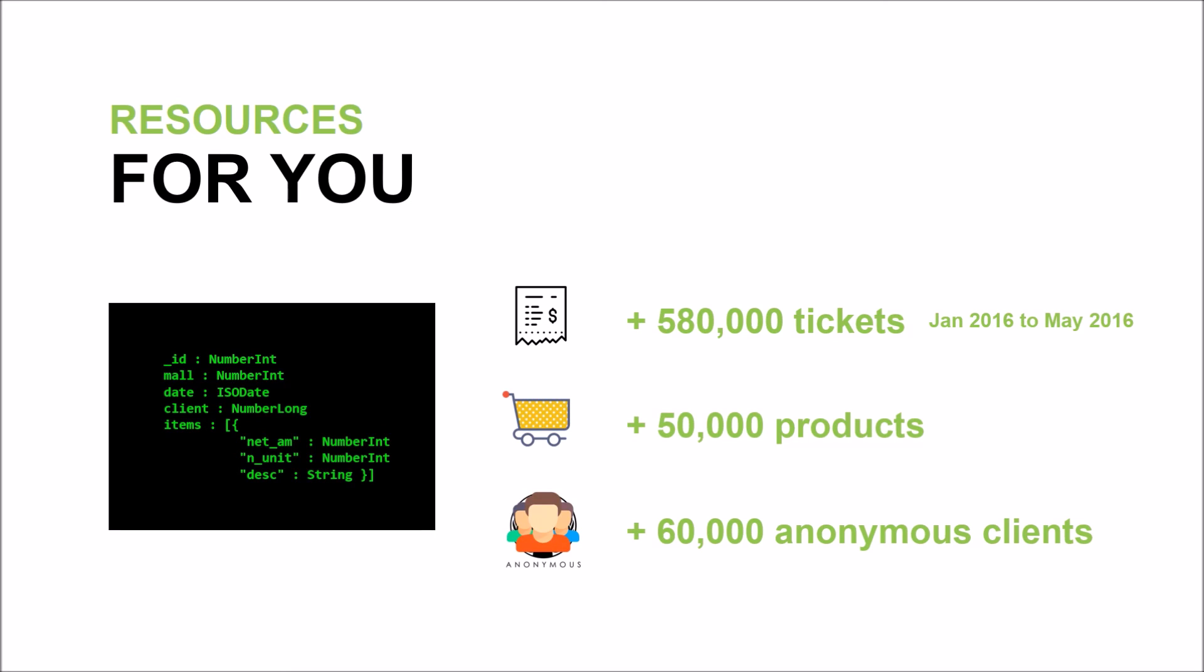And remember, the goal of the challenge is to design and develop a prototype app for mobile or the web that improves customer experience.